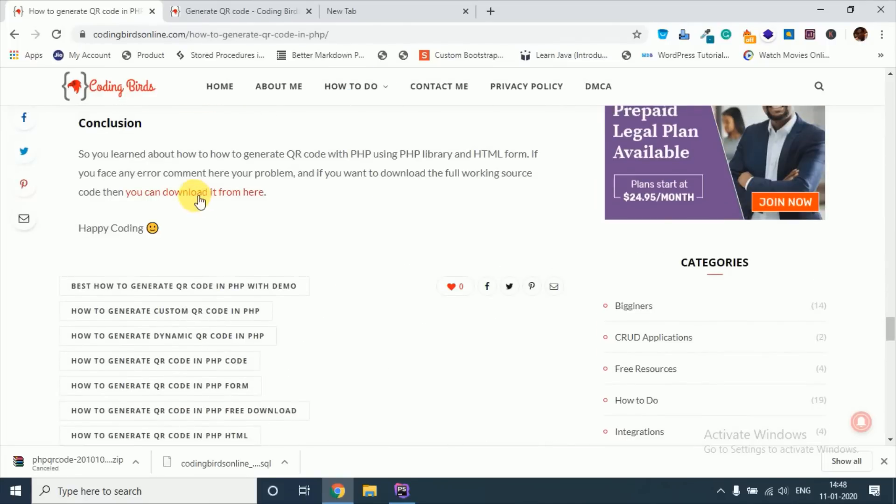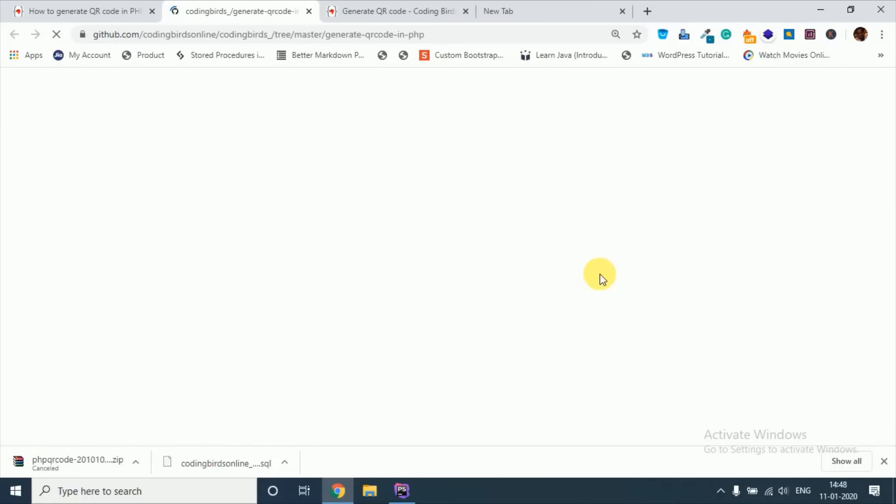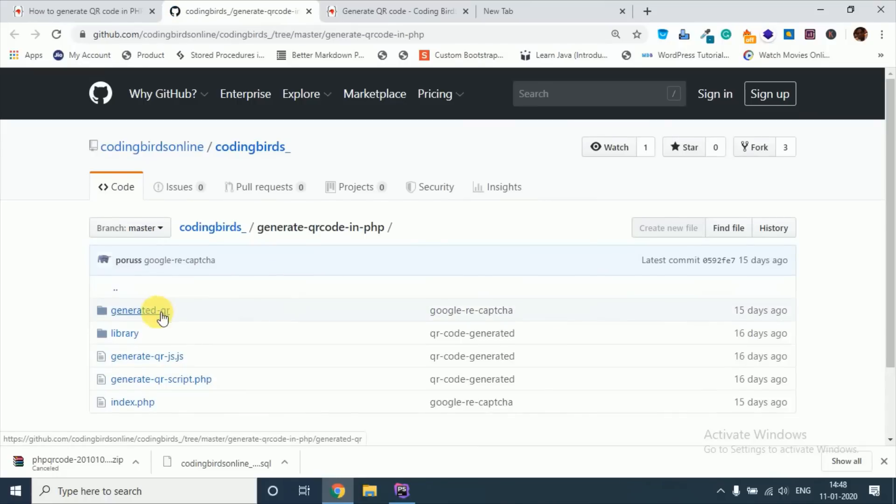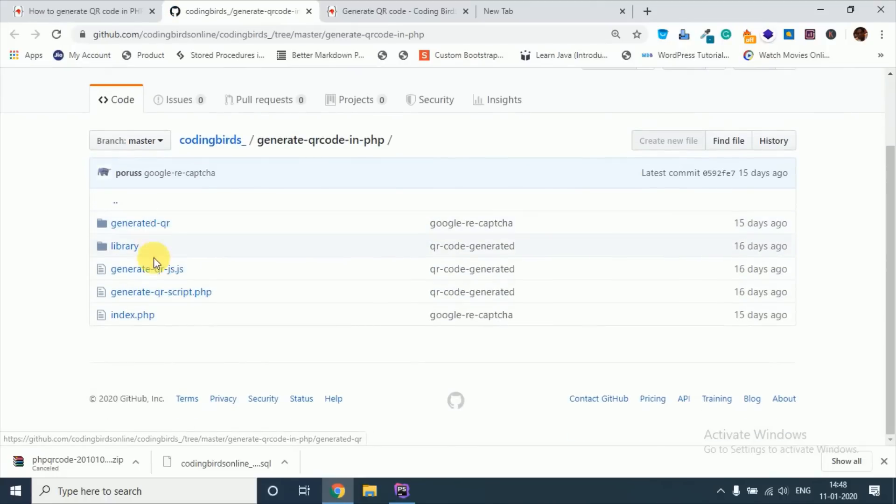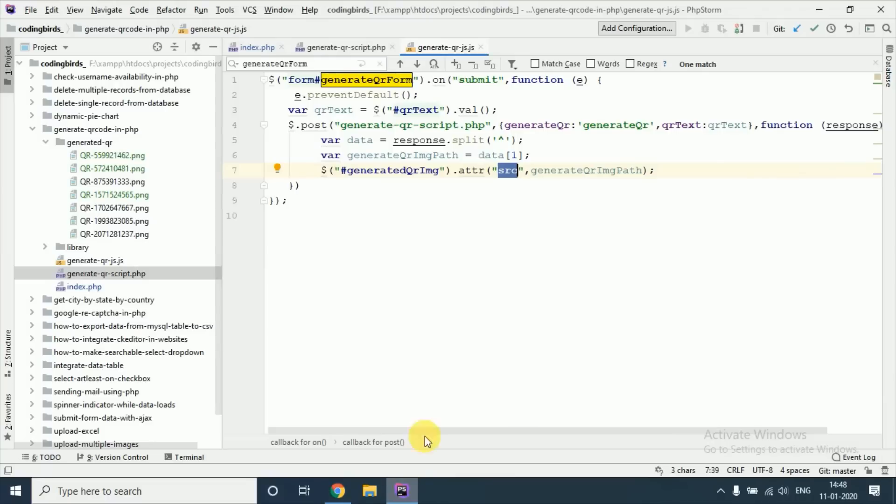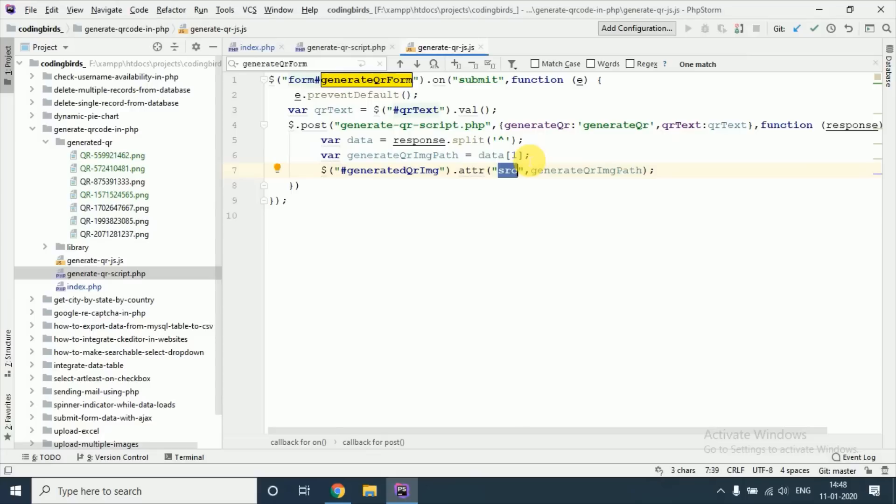And you can download the source code from the GitHub also. See this is the as-is code, you can download it. I hope you understand the concept. This is not a concept, this is just a common thing you use always. So I hope you understood, and please like the video and subscribe to the channel Coding Words Online. Thanks for watching.